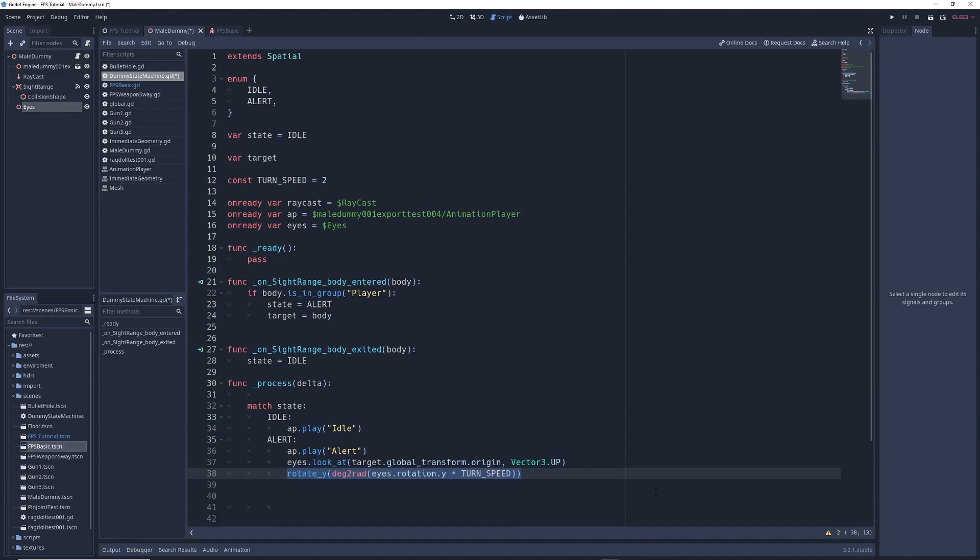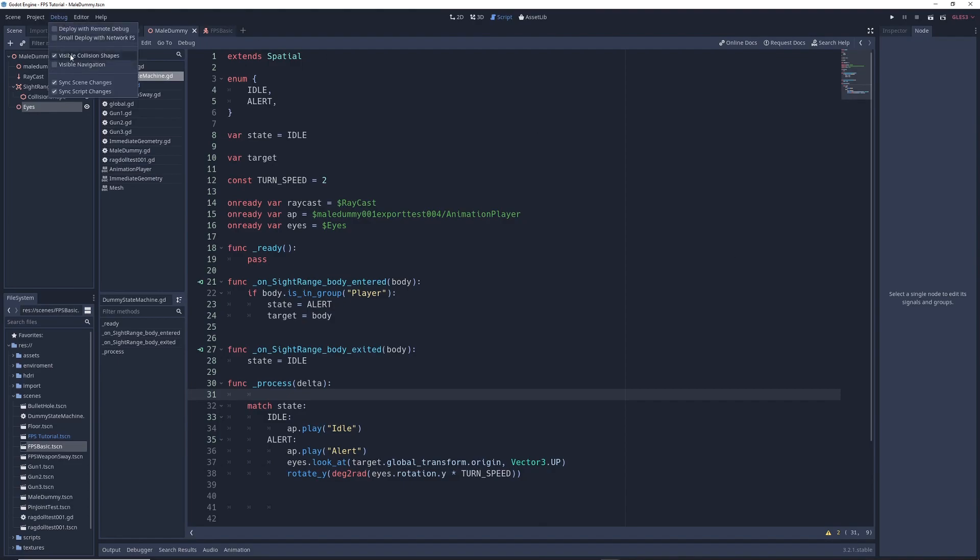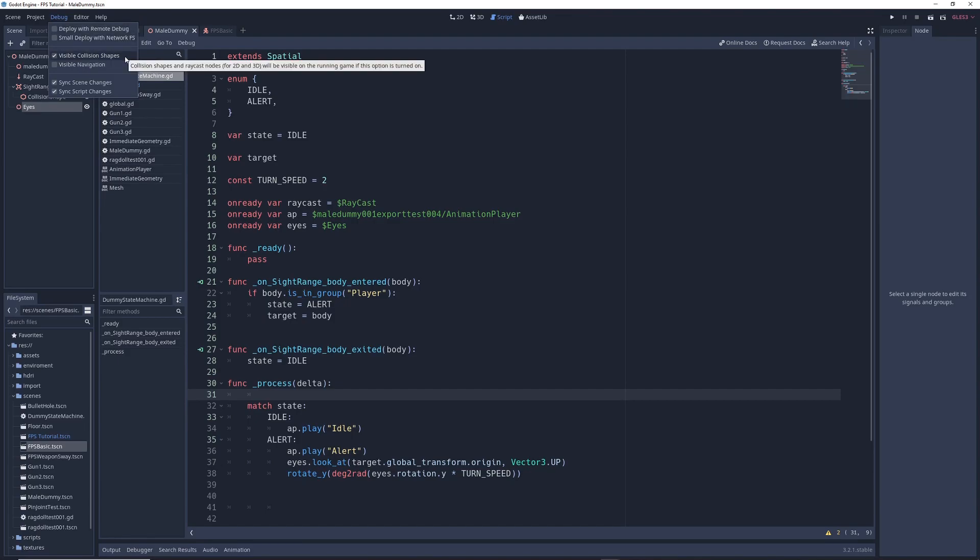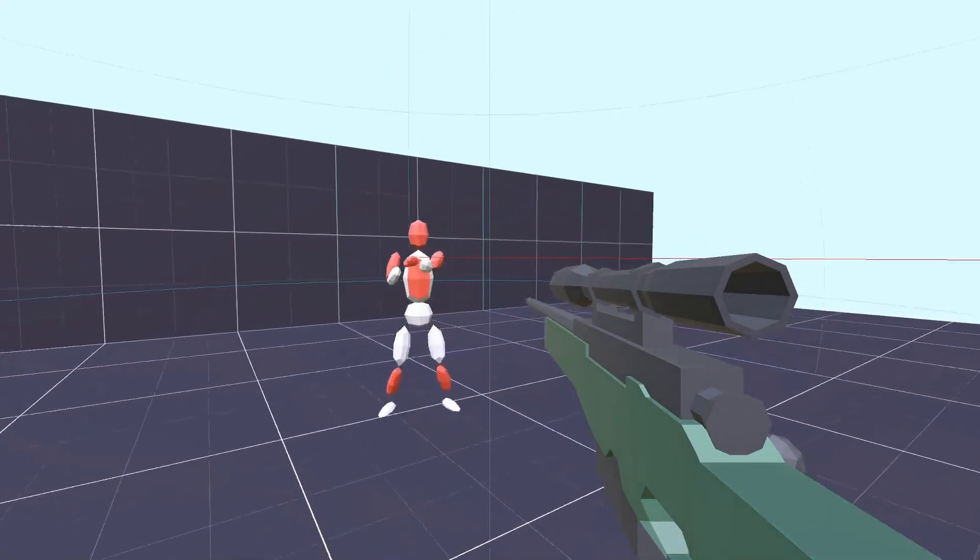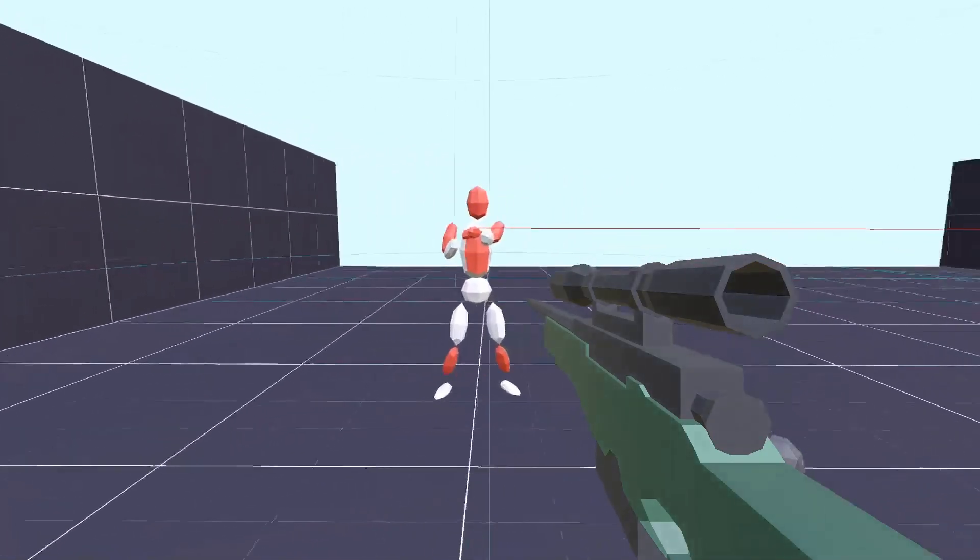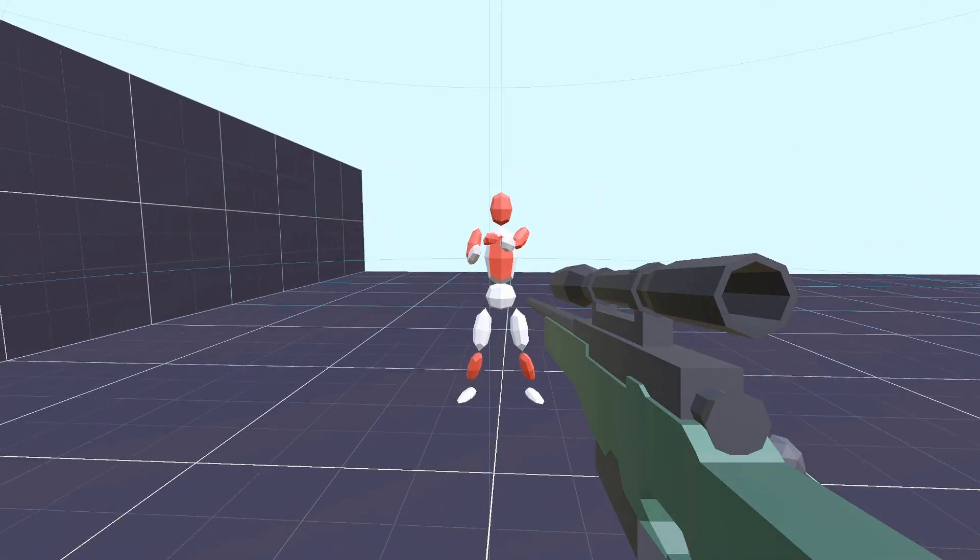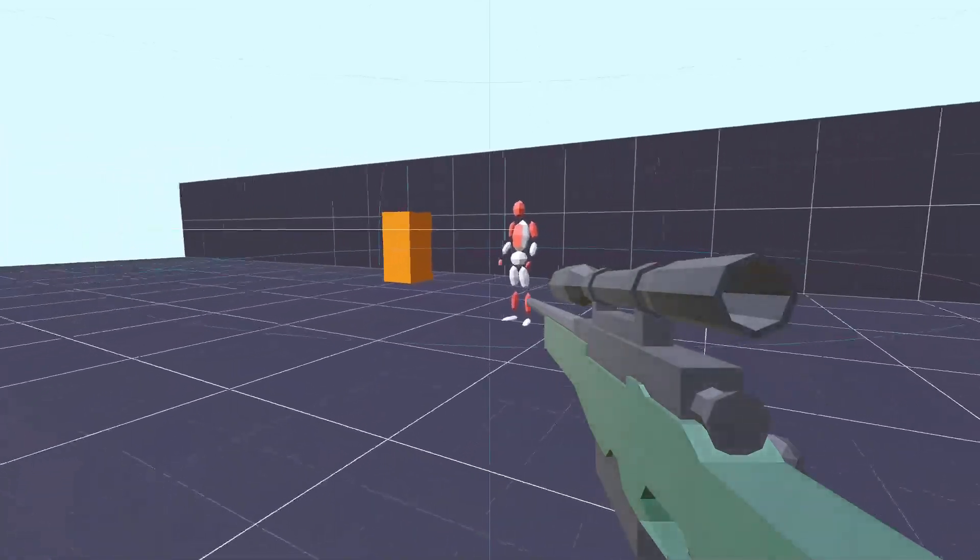To do that, we're going to write rotate_y deg2rad eyes.rotation.y multiplied by turn_speed. What this will do is it will apply a rotation to our enemy on the y-axis, which is the vertical axis. This is done in radians, which can be a bit hard to understand, so we use deg2rad to convert radians to degrees, which are much more intuitive. The amount that we rotate the enemy is equivalent to the amount that our Eyes node has rotated. We then multiply that rotation by our turn speed, which will either increase or decrease the speed at which the enemy turns. Now, before we try it out, I'm going to go into debug and tick the box next to visible collision shapes to make it easier to see what's going on. But you don't need to do this in your own project. When we run the game, when we enter into the enemy's sight range, the enemy turns to look at you, and will continue to track you as long as you stay inside the sight range. Once you leave the sight range, the enemy then returns to the idle state.